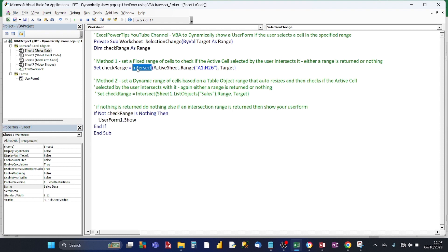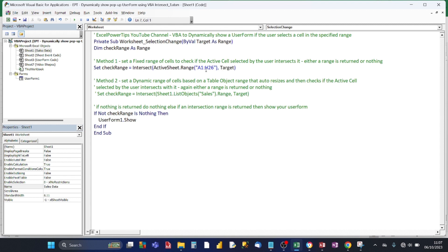And we want to see, using the intersect method, to see if the fixed range of cells intersect the target. The target is the active cell, so that could vary. Now if there is an intersection, then a range object is returned, and that is returned to the check range variable. And then the last piece of code is to see if there's anything within the check range.